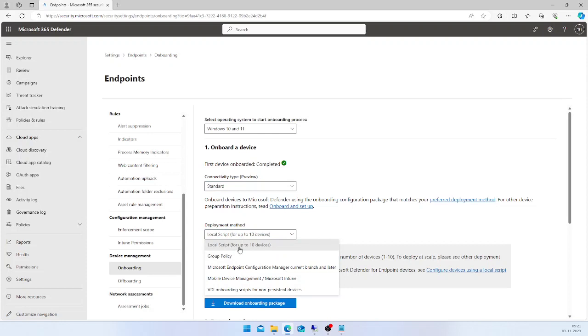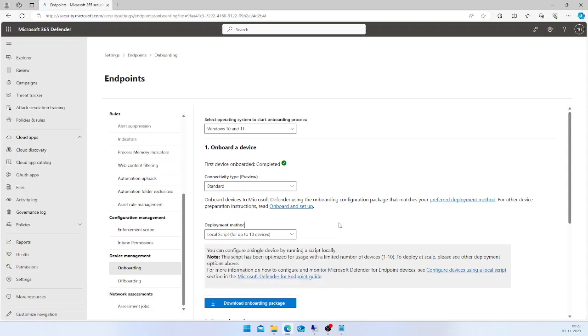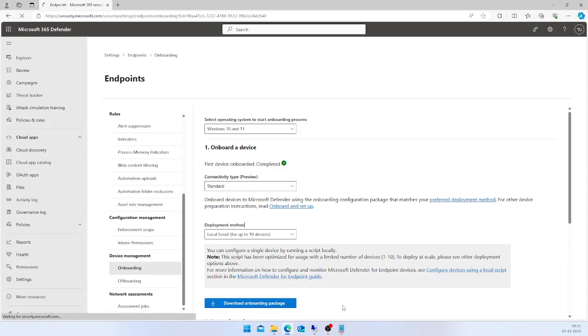I'm going to choose the deployment method as a local script, but you have options to use Group Policy, Intune, or SCCM to deploy the package. I will select Download Onboarding Package.